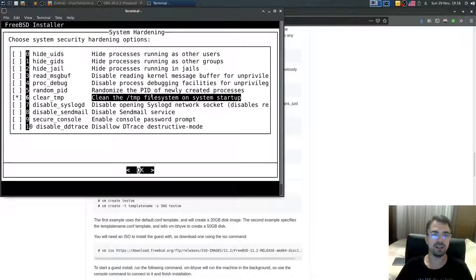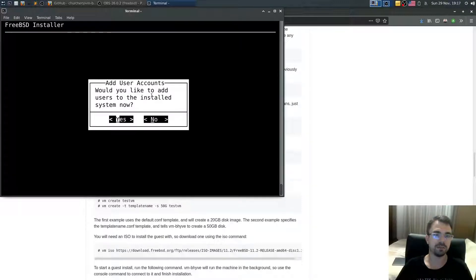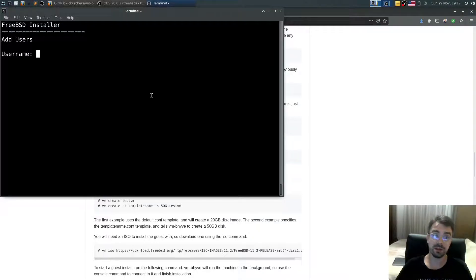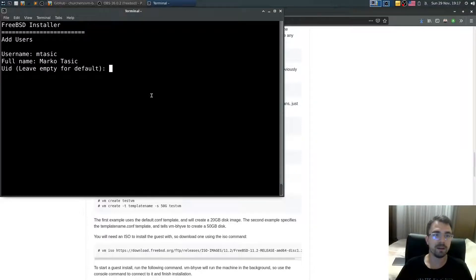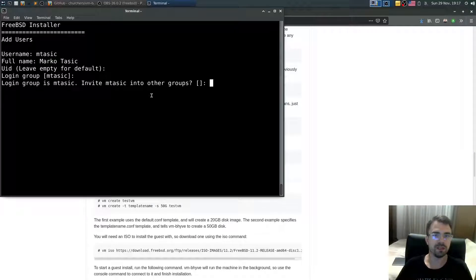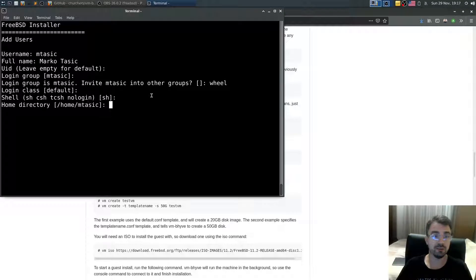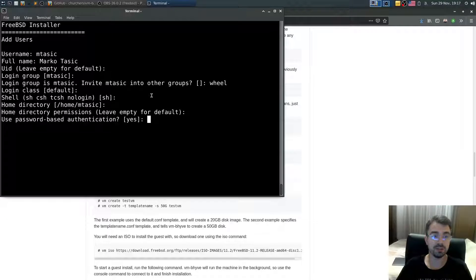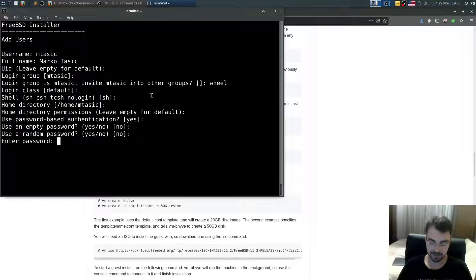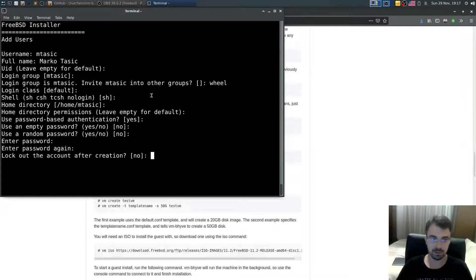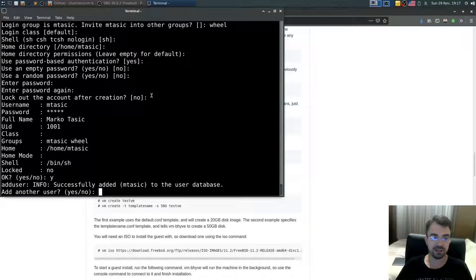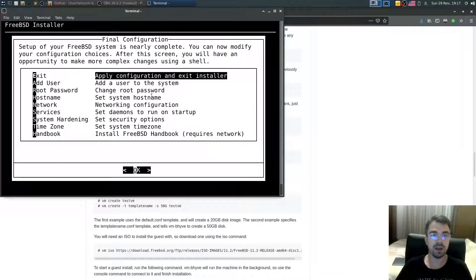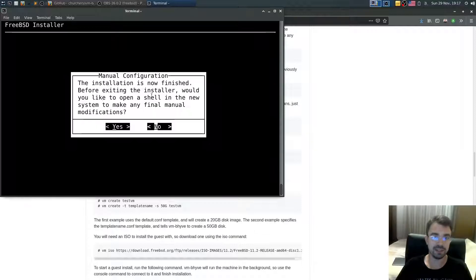Enable clean tmp filesystem on startup. When asked to add users, select yes. I'll create a user named mdesic — you can use whatever you want. Set the default login group, add to additional groups, configure home directory, and set a password. Confirm the account details and select no for adding another user, then apply configuration and exit.